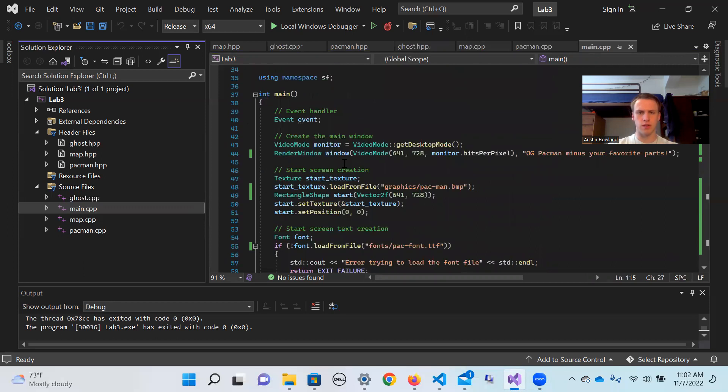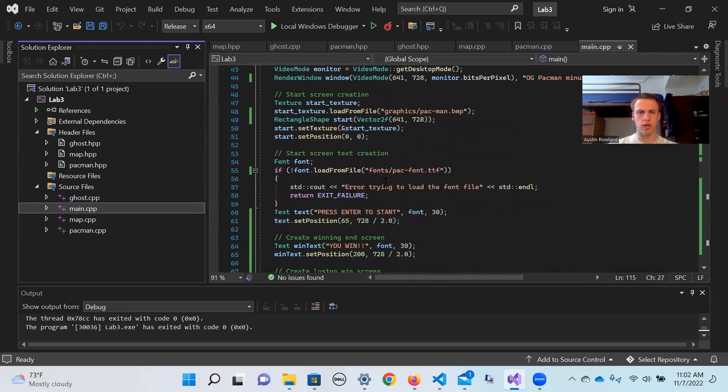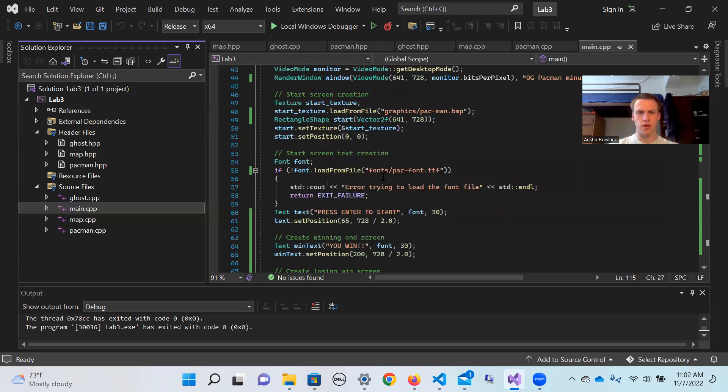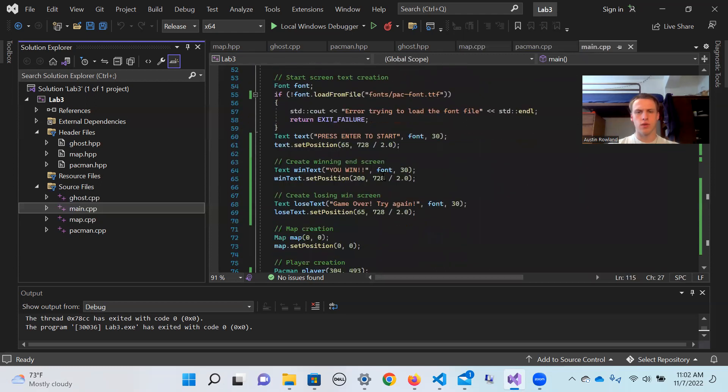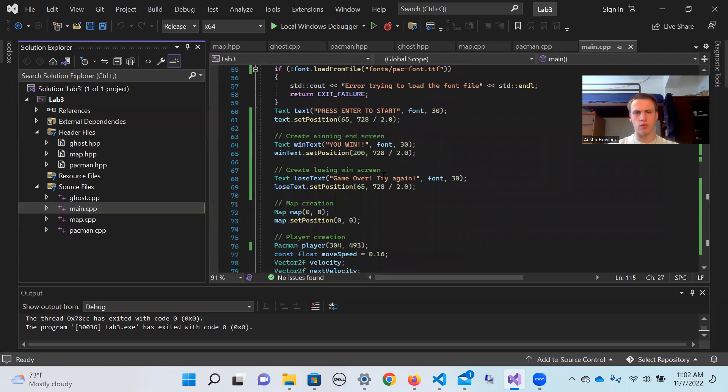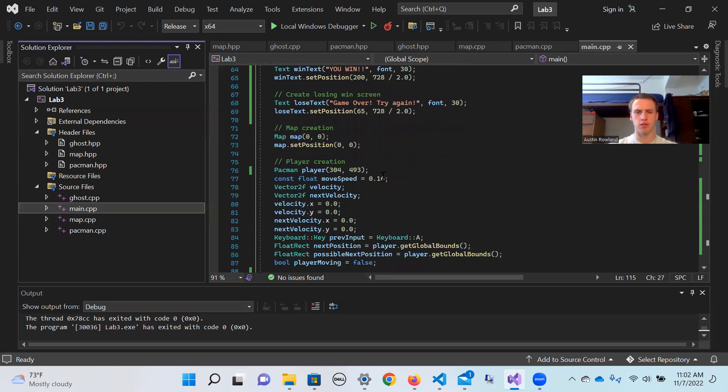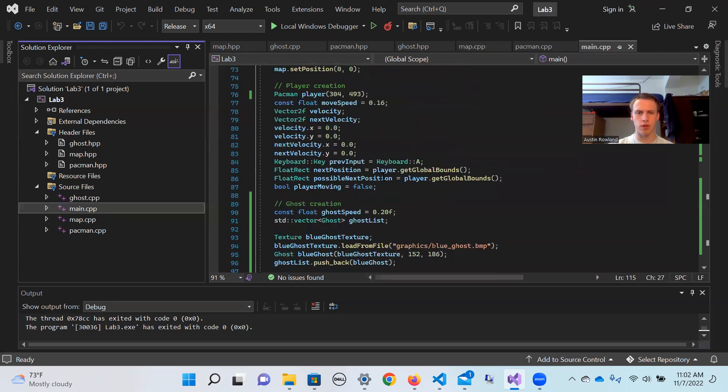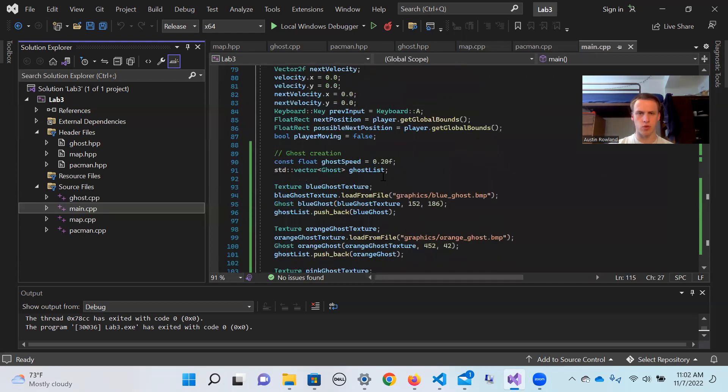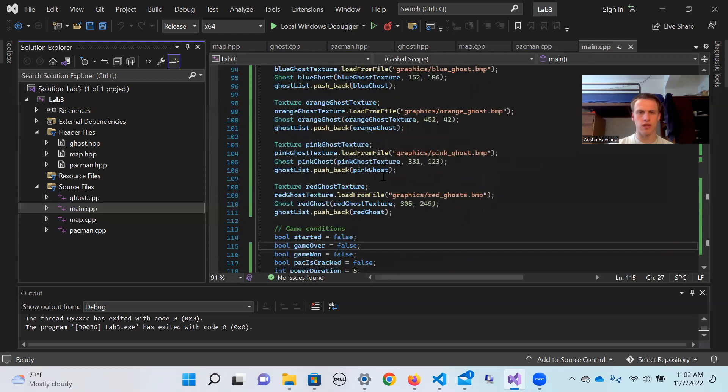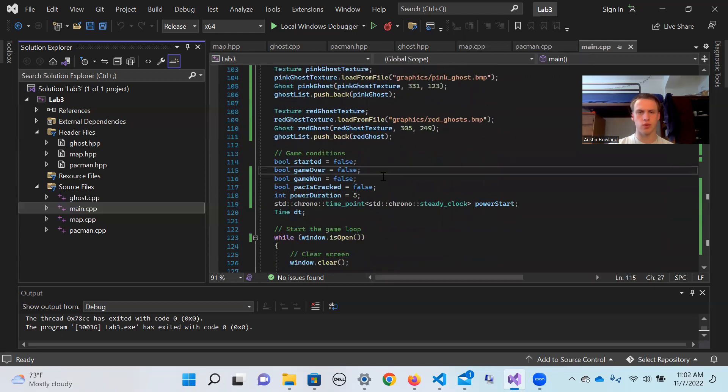So we also have the same kind of structure for the ghost object and the ghost main file, and then the Pac-Man header file and the Pac-Man C++ file. And then going back to this main file, we'll kind of go through it just a little bit to understand the structure of it. So we set up some of the SFML stuff, rendering the window, creating these textures for the start screen. We have the start screen creation, we create the winning end screen, the winning lose screen, and then we go through and create all of these objects that we defined in these other files. So we create the map, we create the players, we create a list of ghosts to be able to go through.